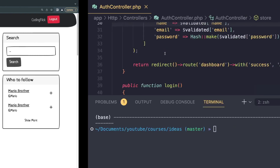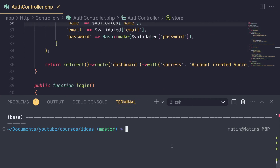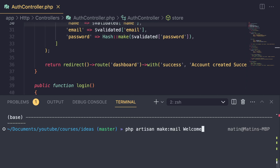The first step before actually doing any email sending is you need to create a mailable class object. This is easy to do — you can use php artisan. Go ahead in your terminal and type in `php artisan make:mail`, and then enter the email name you want. I'm going to say welcome email.